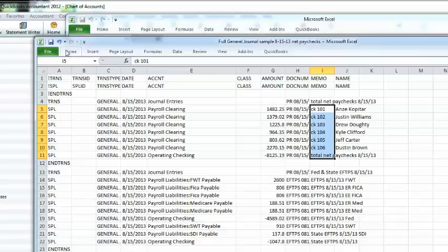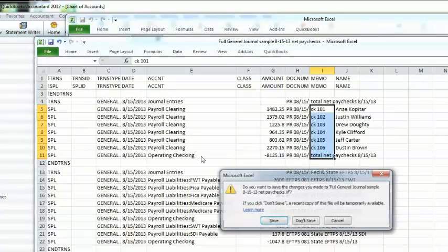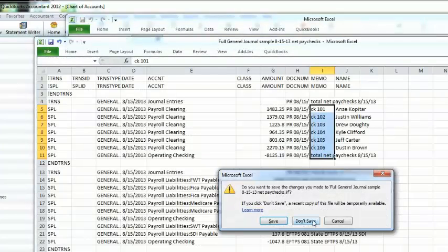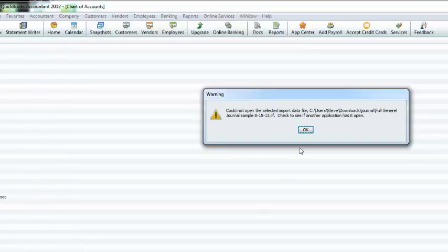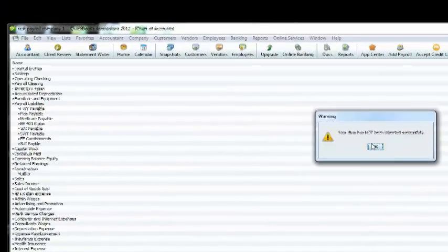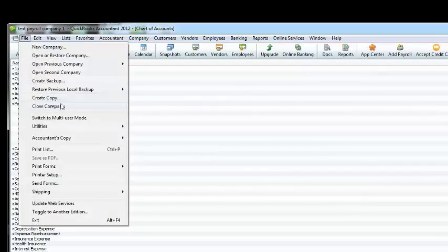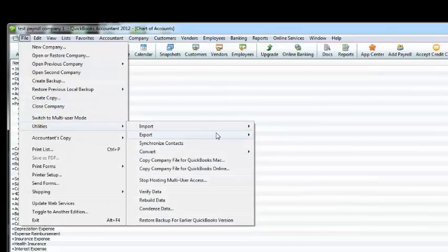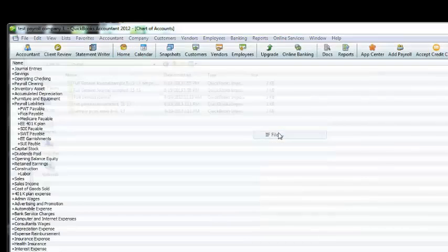And again, it's best to name these files by the date. Let's try this again: File, Utilities, Import, IF Files.